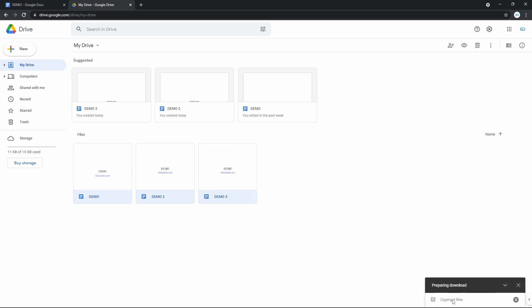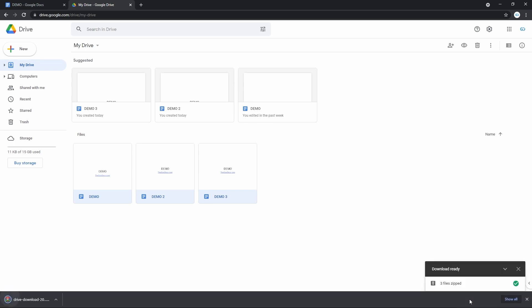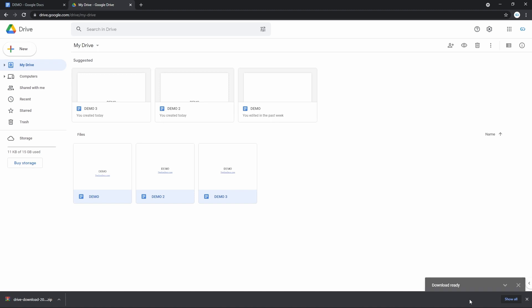The files are put in an archive and downloaded as a single file — the zip archive. Note that you need to have a program to work with archived files to extract and use them afterwards.